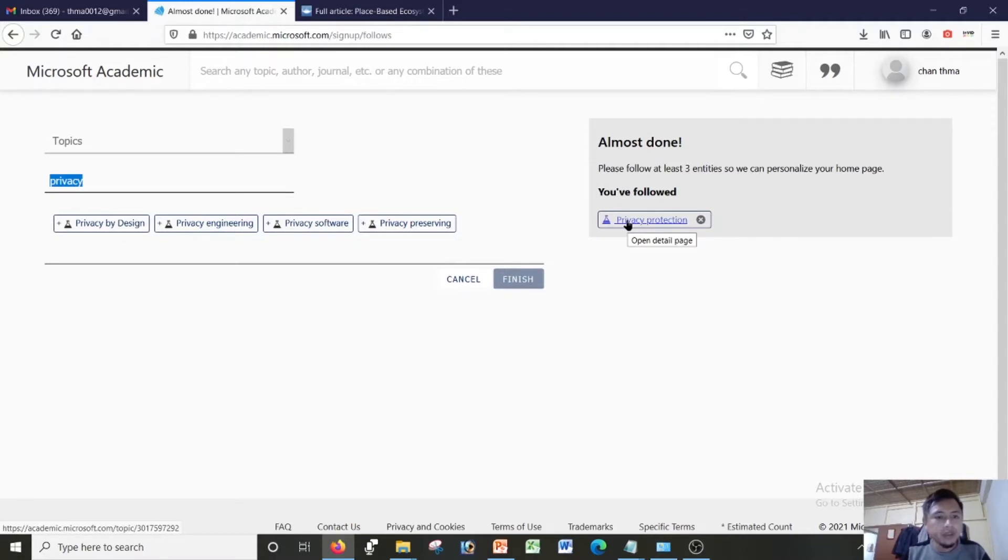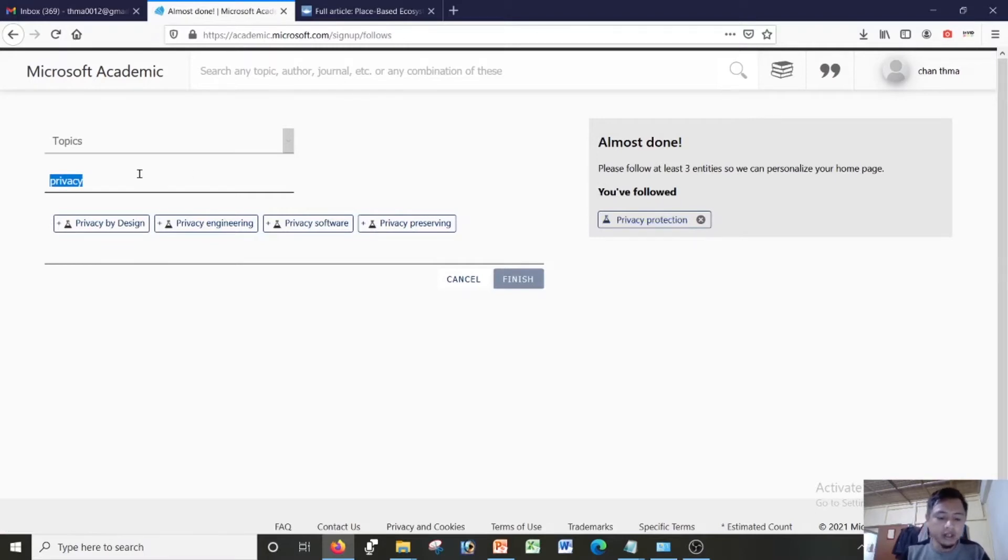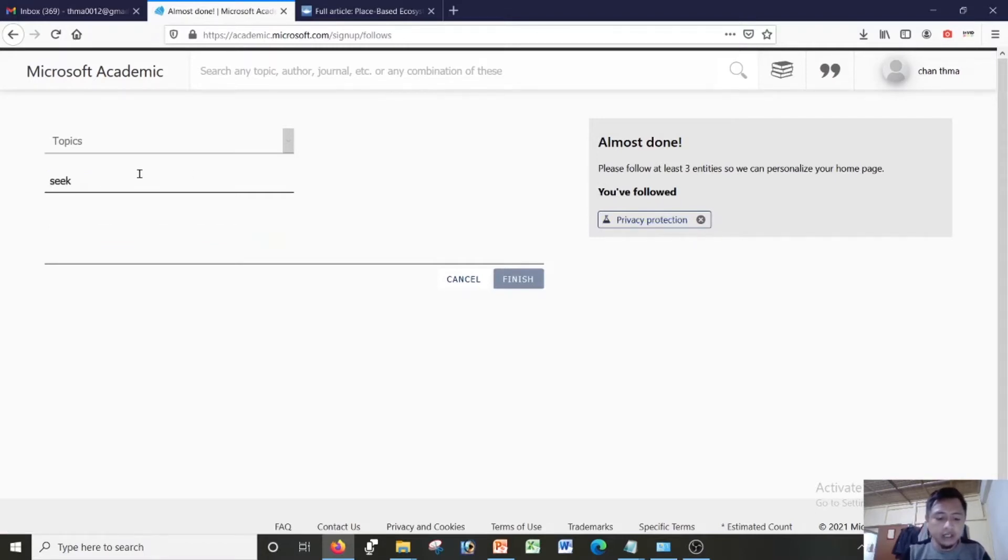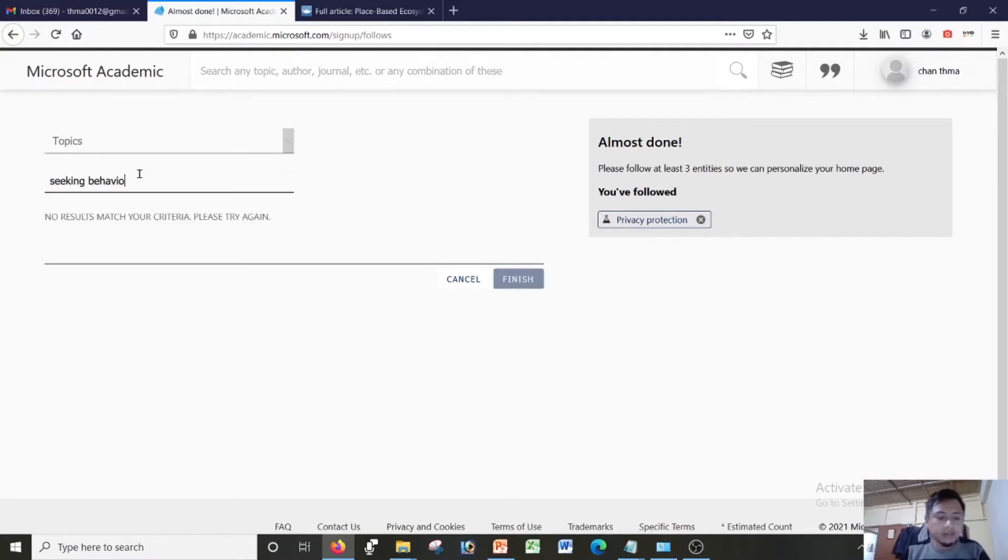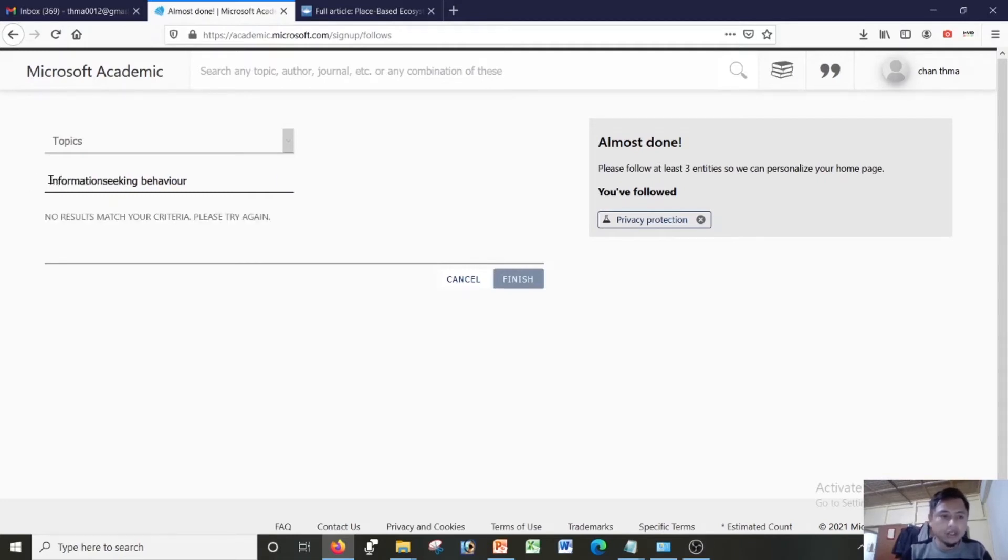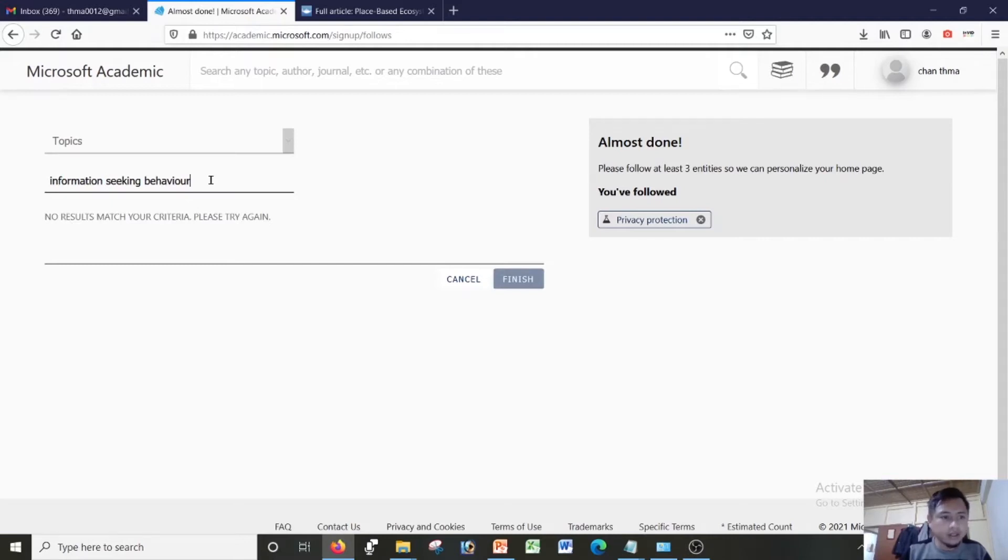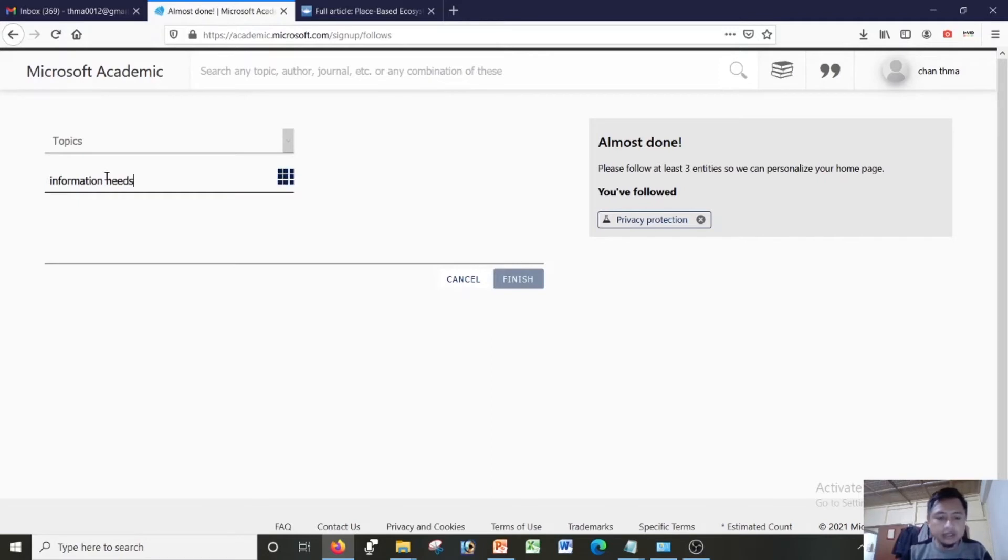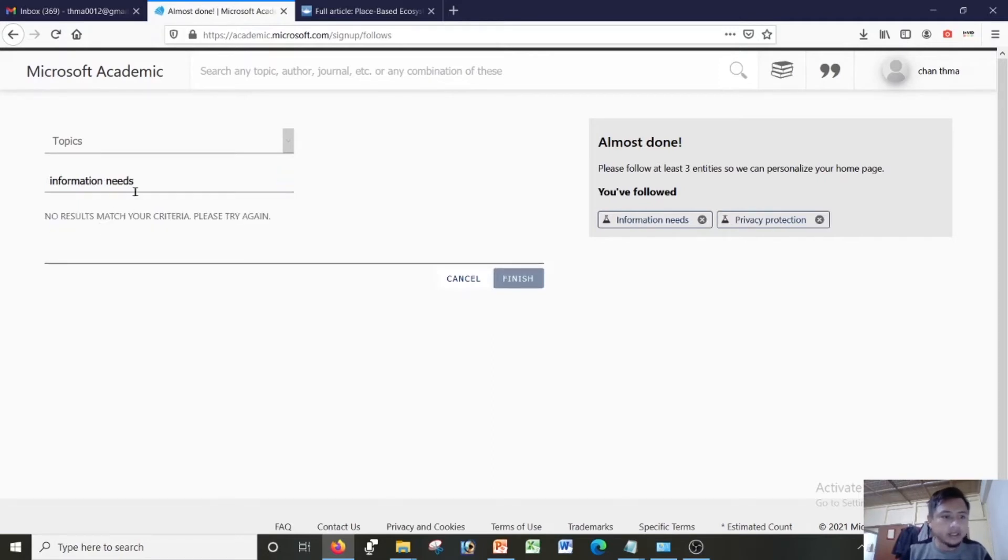I can see here privacy protection. I'll search again. Information seeking behavior. It doesn't show anything. Information needs, yes it is there.